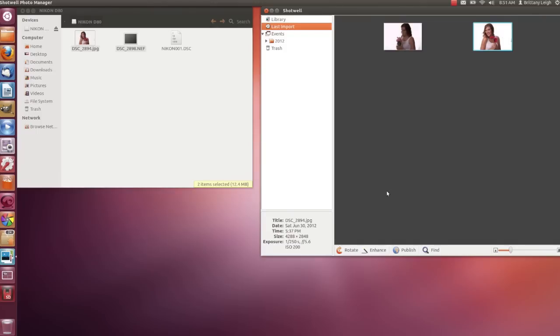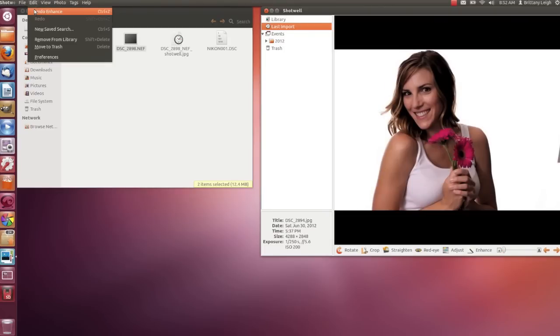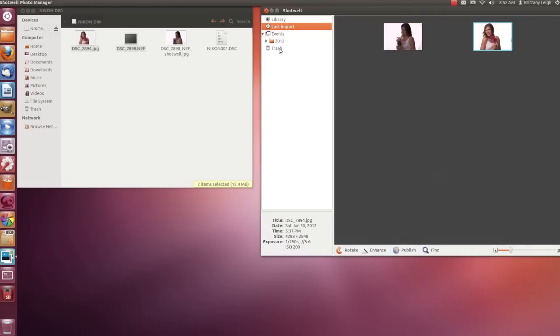As you see down here, you can do a few things like rotate the photo or enhance the photo automatically. Now, if I double click on the photo, I can do even more. So let's undo the auto enhance I did before and check out some of these other options.